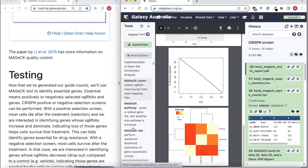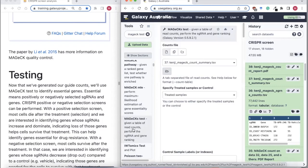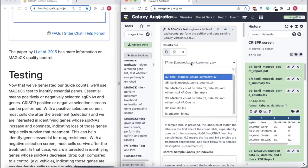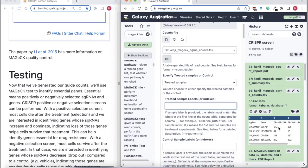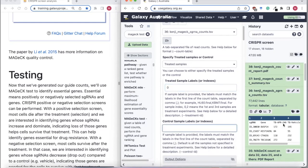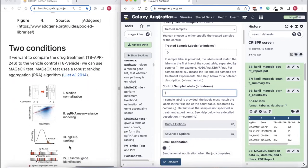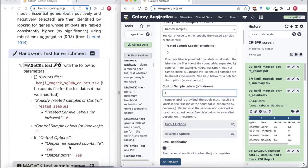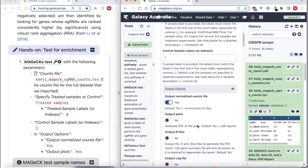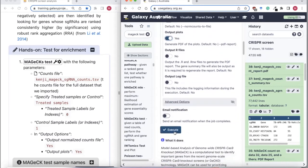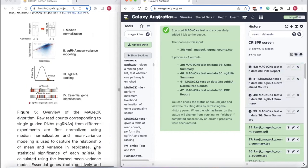For MAGeCK test, we want to input the guide counts. We will specify that our treated sample is in the first column — column zero — and we want to compare that to our control, the vehicle sample, in column one. We want to output a normalized counts file, which is useful if you want to plot normalized count values for different genes and guides. We'll also choose to output the plots, and execute.